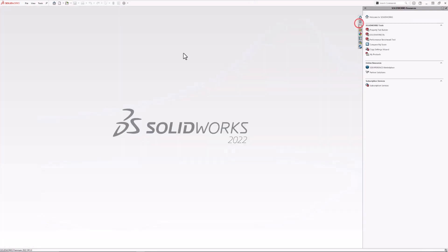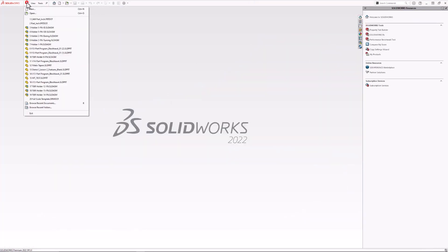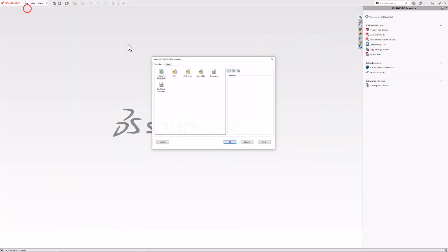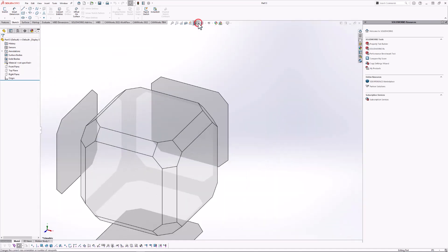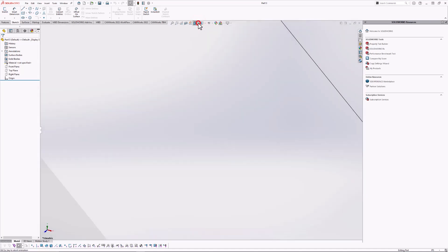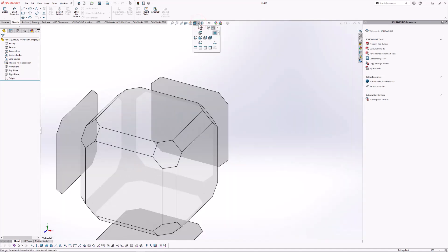So if I go ahead and create a new part using a basic template, you can see on the bottom left, our Y-direction is pointing up. In SOLIDWORKS 2020, they introduced the ability to quickly make the Z-direction the up-direction.